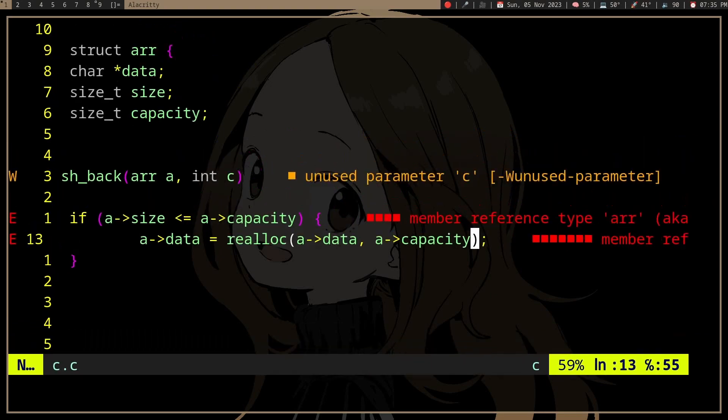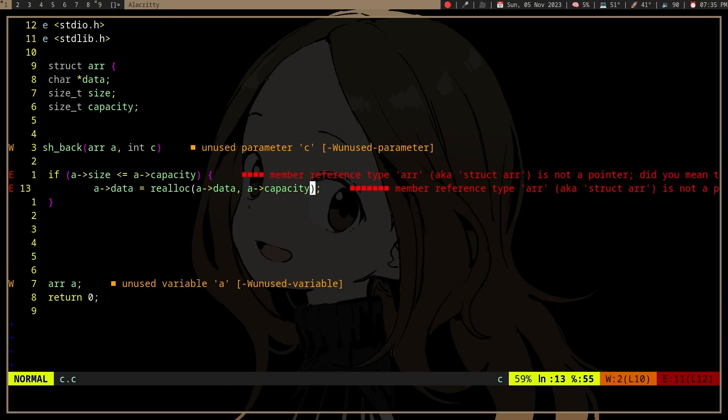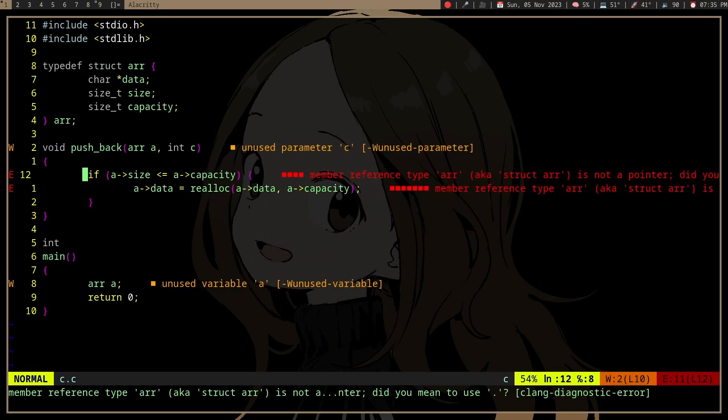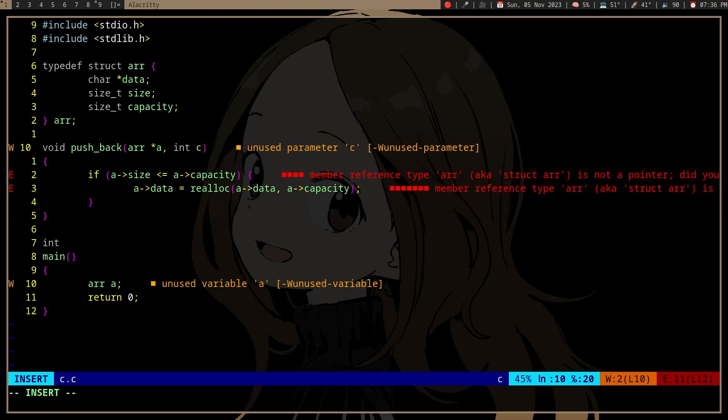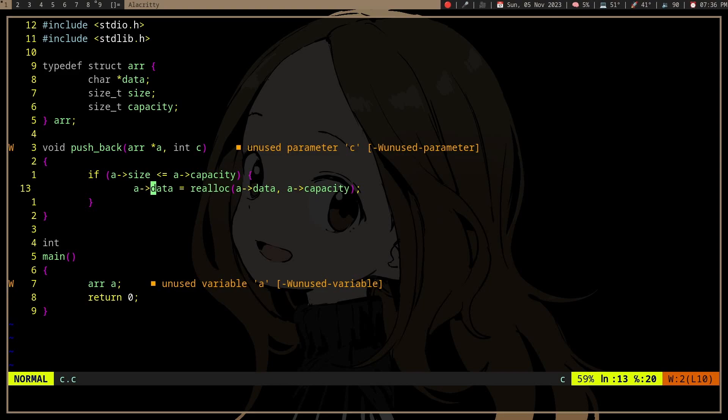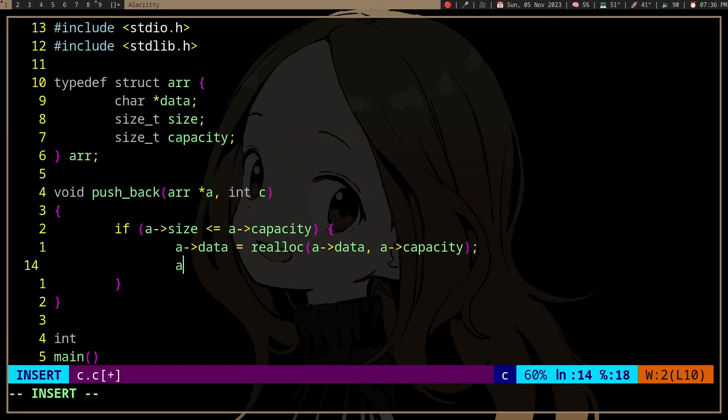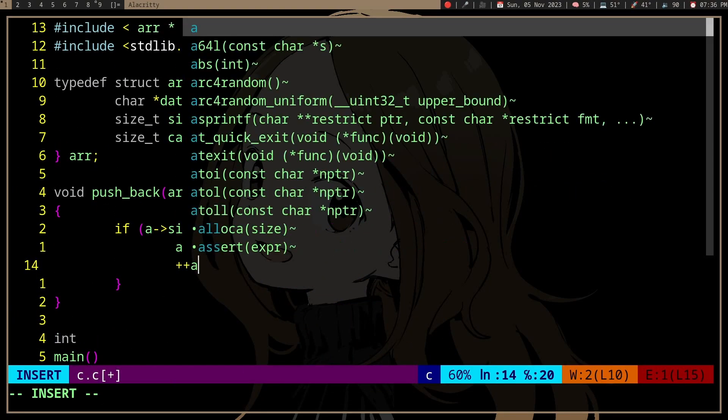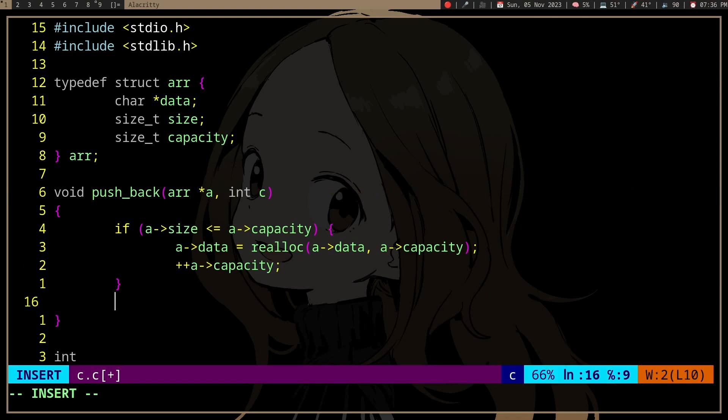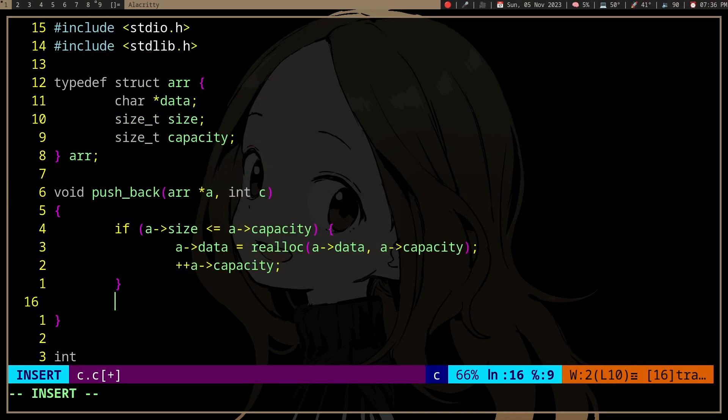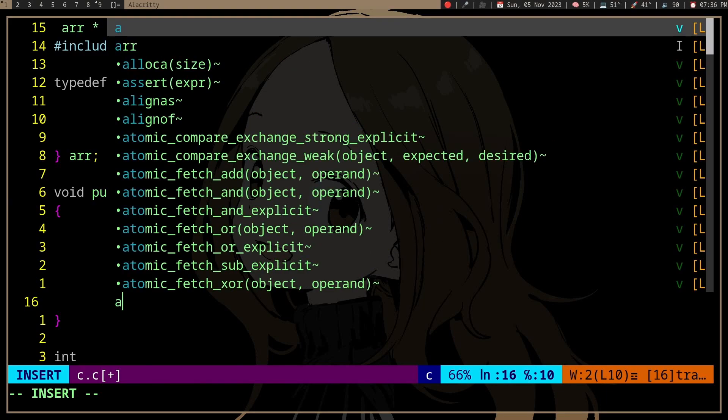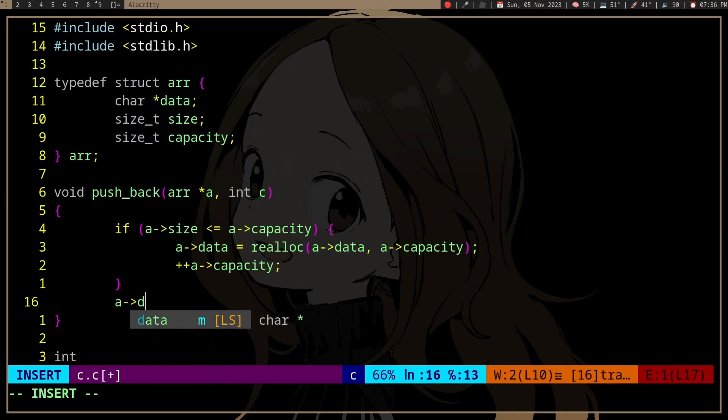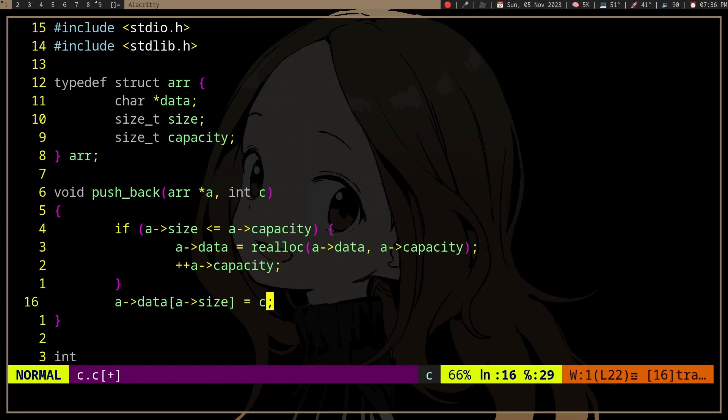Fixing the pointer syntax for the struct, we update the size, capacity, and push back the element.